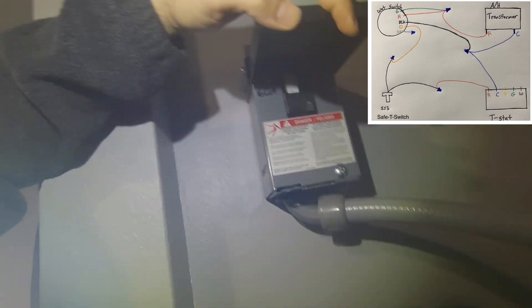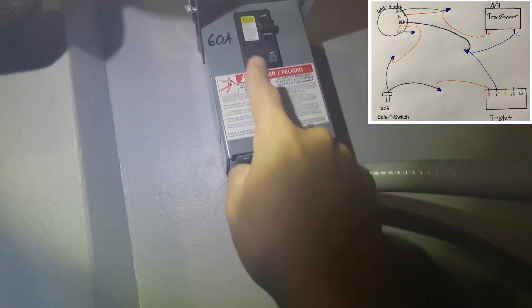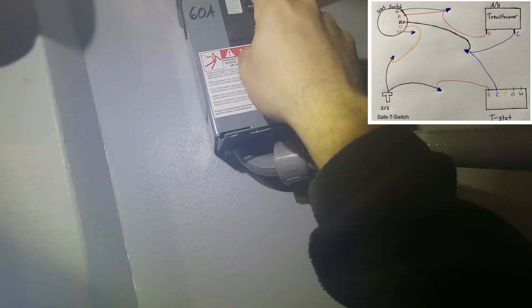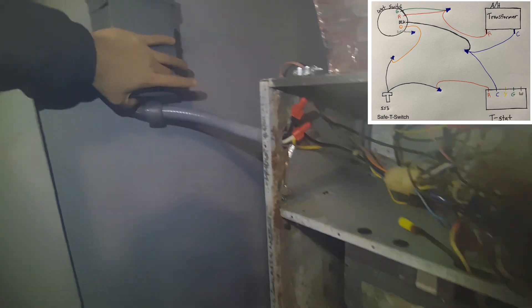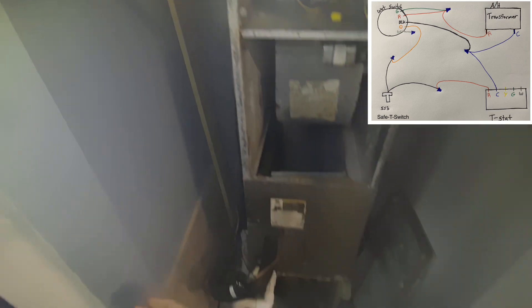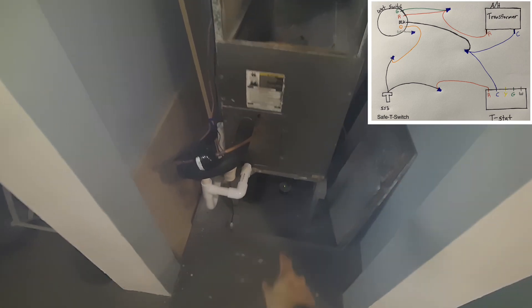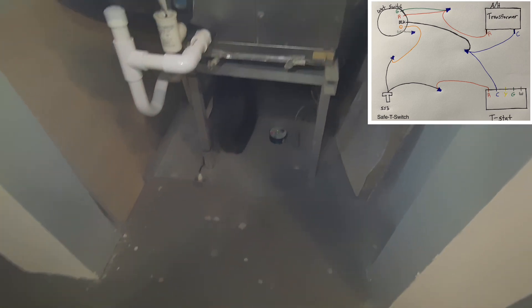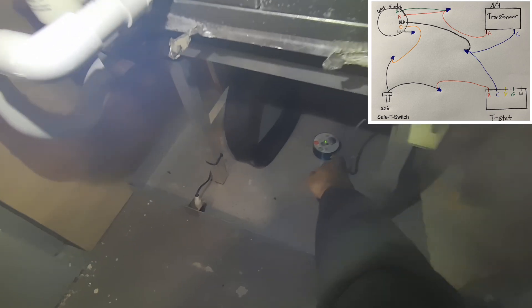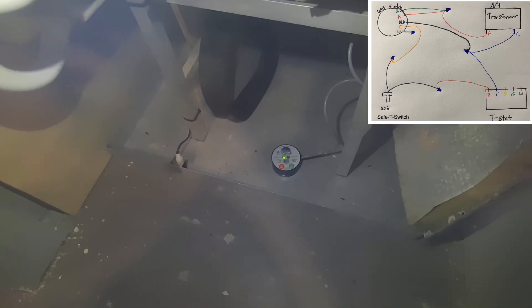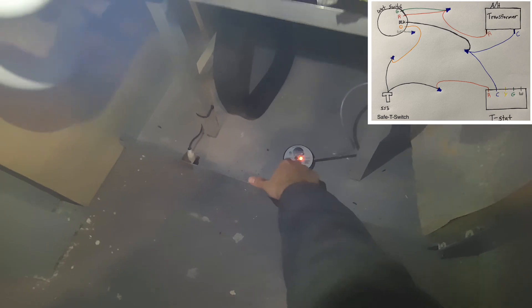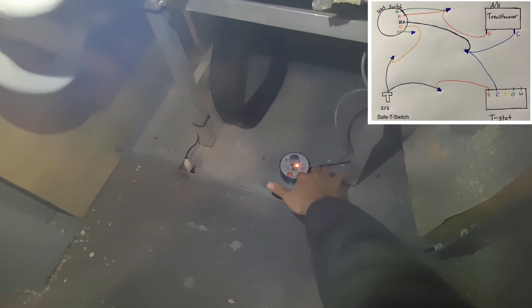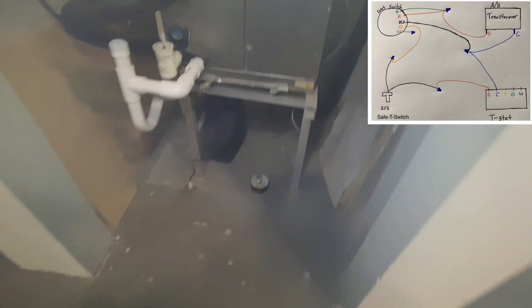I did forget to mention, I did turn this off. Like I said earlier, you do want to make sure everything is shut off. We'll go ahead and turn the air handler on.